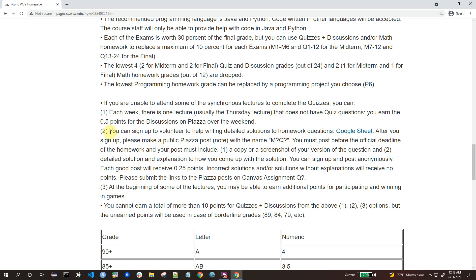The second option is you can sign up to help write solutions to homework questions. If you volunteer to write those solutions and post them on Piazza before the deadline, as long as your solution is correct and you provide some explanation — not just one equation and the answer, but some reasoning for why you solved it that way — you will get the points.